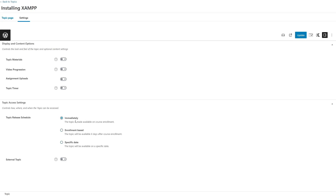By default the immediately option is selected. Here it's written the topic is made available on course enrollment, which means when a student enrolls into a course the topic will be available to him immediately.